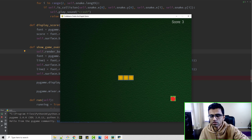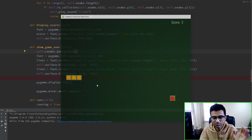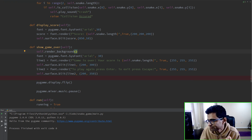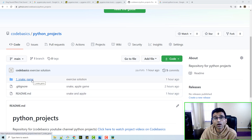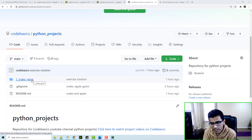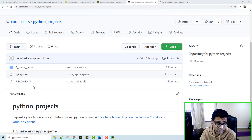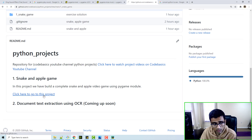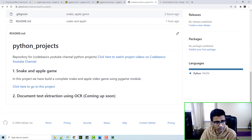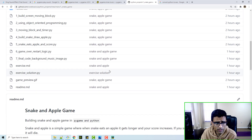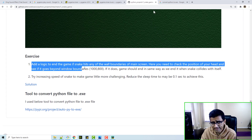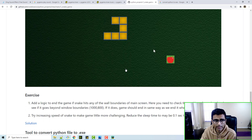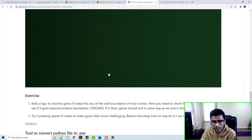You can play with the background image, the apple image, and the score fonts to make your game a little more fancy. The code for this entire project is available in my Python projects repository where I'll be uploading more projects. My next project will be document text extraction using OCR.